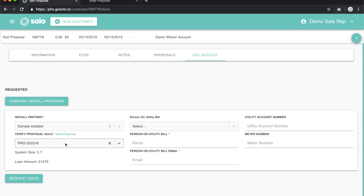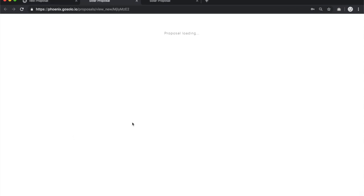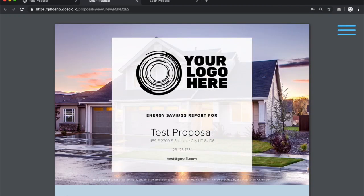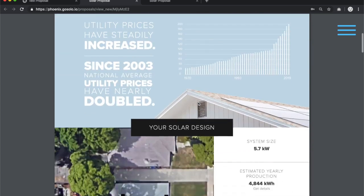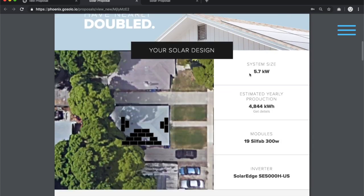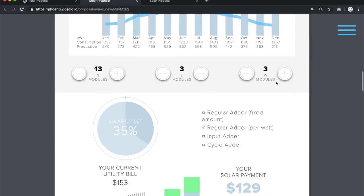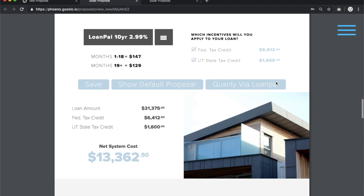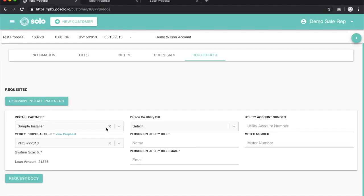If you need to, you can always click on this hot link that will appear once the proposal is selected. This will open up the same proposal we were just on, but once again, it will give you the chance to verify the system size and cost. Knowing that those numbers are correct, we can move forward.